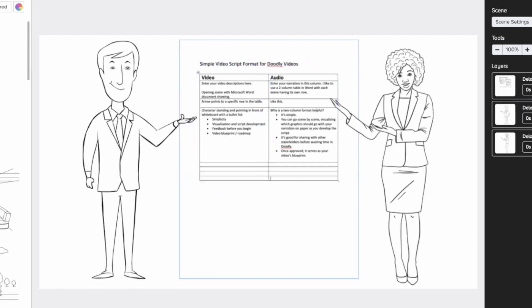On the video side, you're just going to type out descriptions for each scene. I like to use separate rows for each scene. In this example it would be three scenes — these are just for your own purposes.